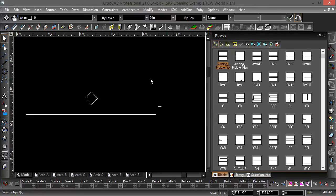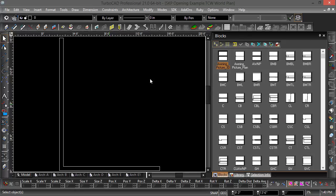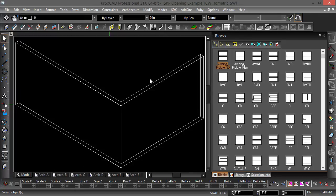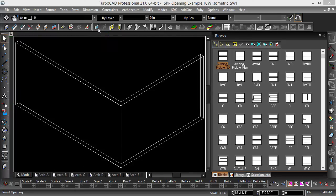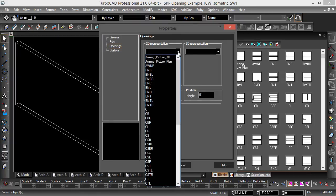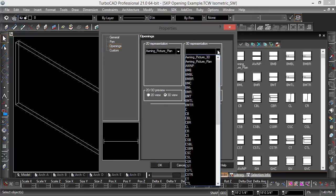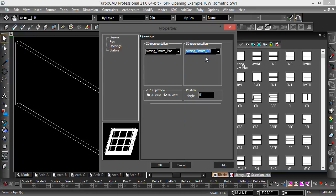Now let's go back to the opening tool. I'm going to right click Openings - for 2D representation, I choose awning picture plan, for 3D representation I choose awning picture 3D, and then I'll give it a height of 3 feet.